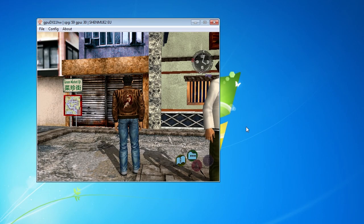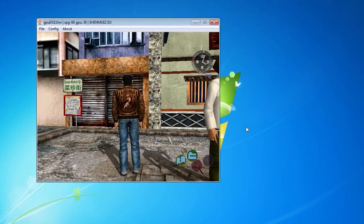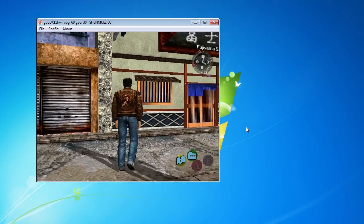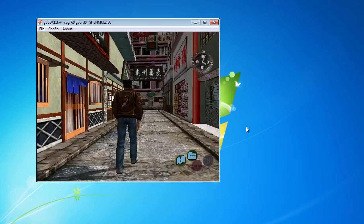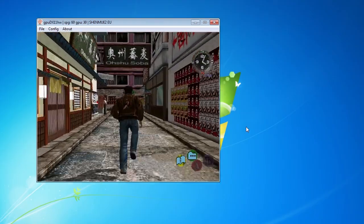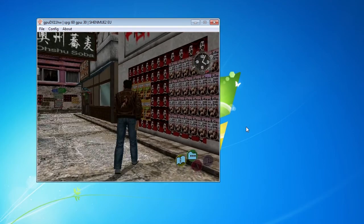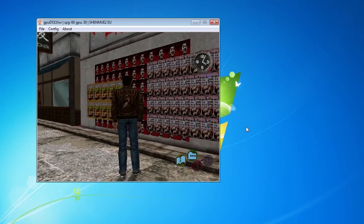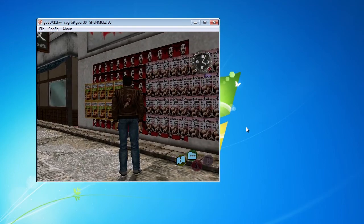And here we are, inside the ship, Shenmue 1, Green Market Quarter, and if we go over here, there's our guy.